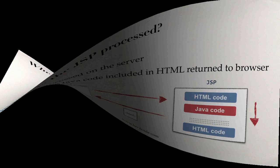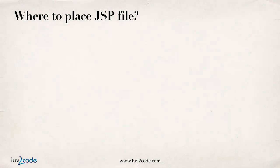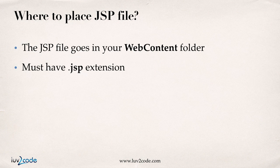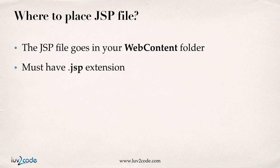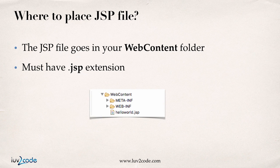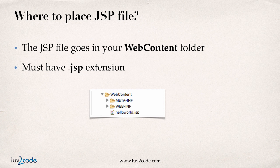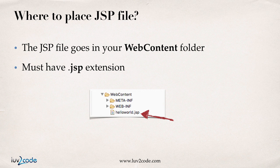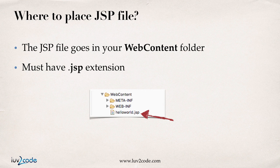Alrighty. So next, where should we place the JSP file? Well, the JSP file goes into your WebContent folder. So you create a new Eclipse project. They have a web content folder. You place the file there. The one requirement is that the JSP file must have a .jsp extension. So here's an example: WebContent, helloworld.jsp.